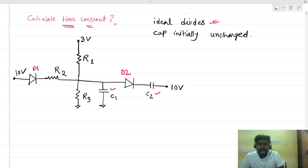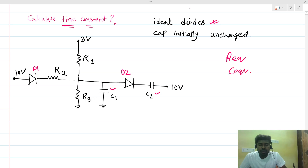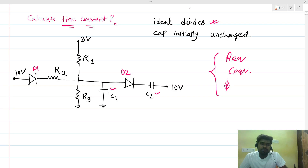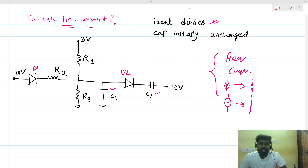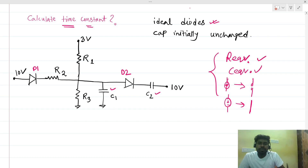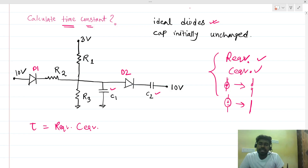Because there is a diode present, for finding the time constant we need the equivalent resistance R_eq and equivalent capacitance C_eq of the circuit. To find these, we have to deactivate all independent sources — current sources become open circuits and voltage sources become short circuits. Then the time constant τ = R_eq × C_eq.